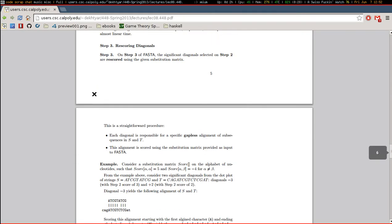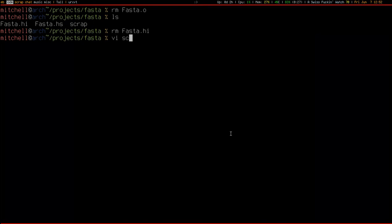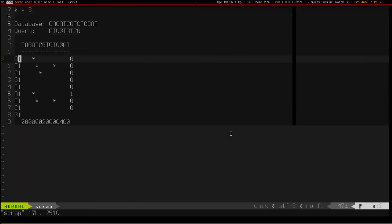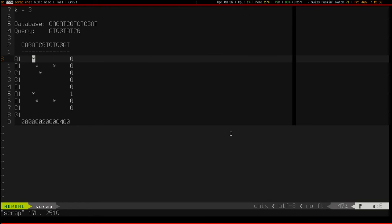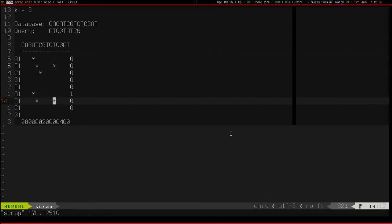The reason is, in order to rescore the diagonals, we need to know the start and stop indices of the diagonal. Each diagonal is responsible for a specific gapless alignment of subsequences. So basically, once we know the score of a particular diagonal — for example, this one's 4 — we also need to know where it starts and stops. This one happens to start at index 0, 3, and stops at around 6, 8.